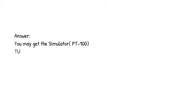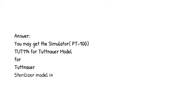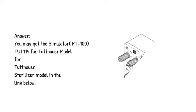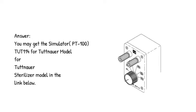Answer: You may get the simulator PT-100 TUT114 for Tuttnauer model for Tuttnauer sterilizer in the link below.